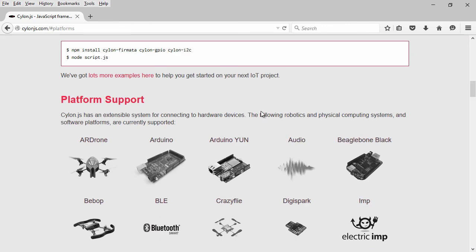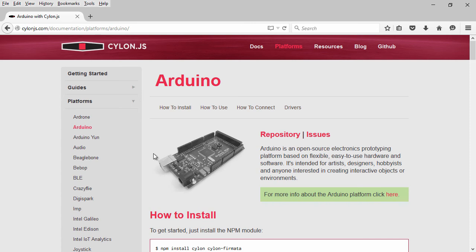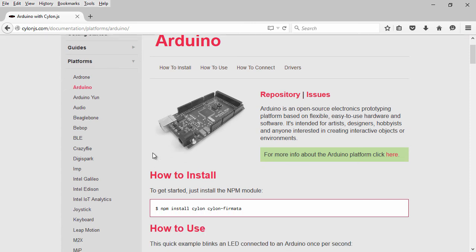Since this section of the course focuses on the Arduino microcontroller, we'll go ahead and move over to that page to get started.